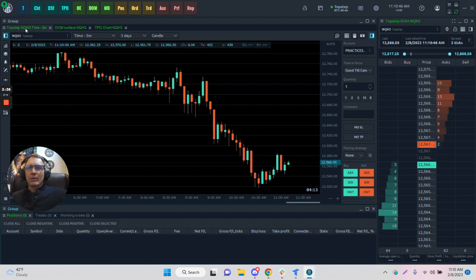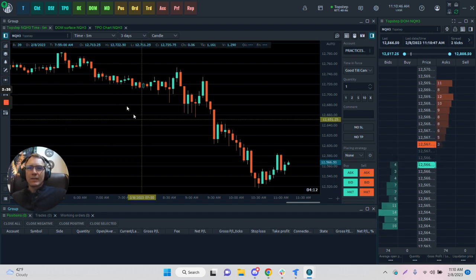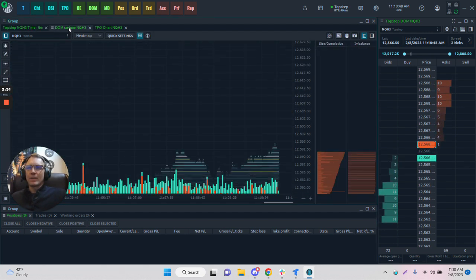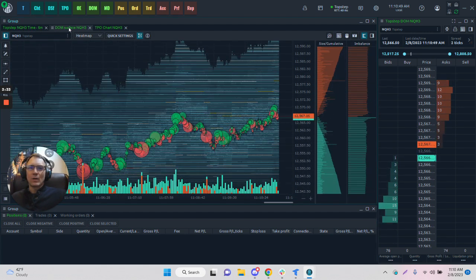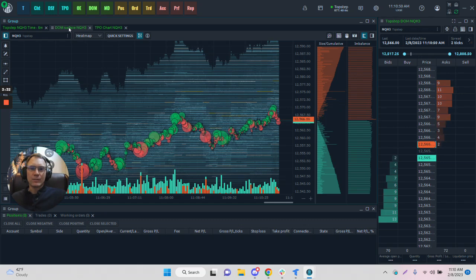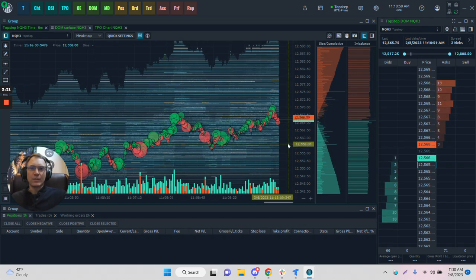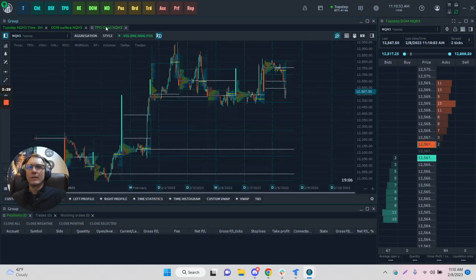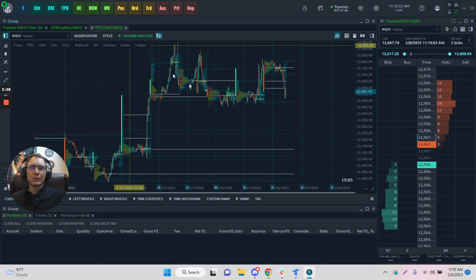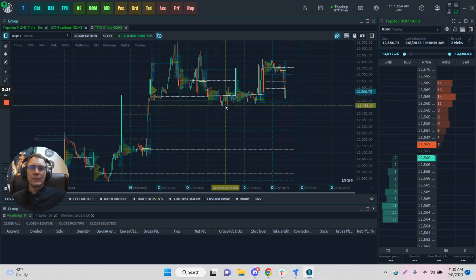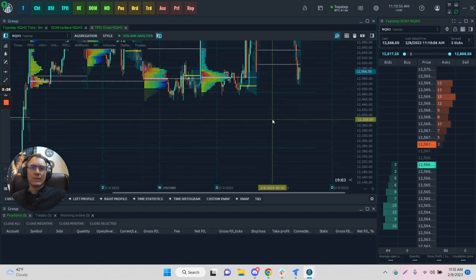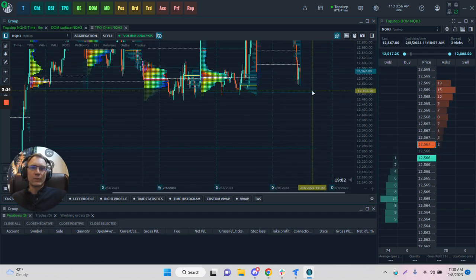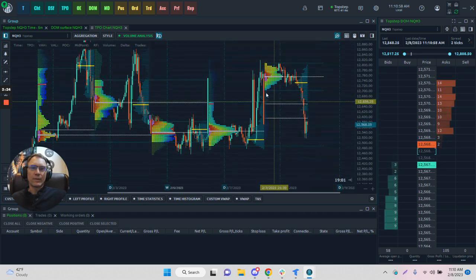A couple of different ones I've already added. This is a standard chart. This is the DOM surface, which is an interesting representation of the market. This is a TPO chart where we can see it laid out very nicely, and I can scroll in and move this around.